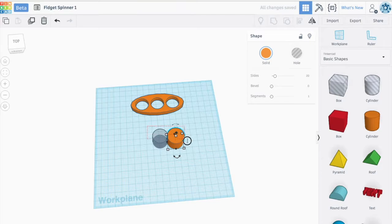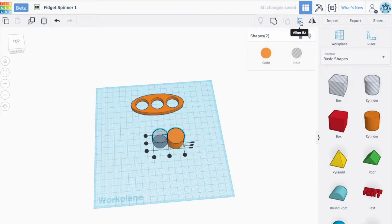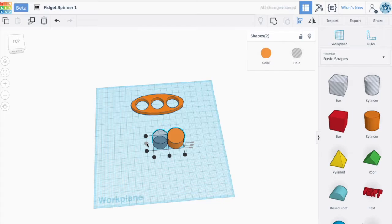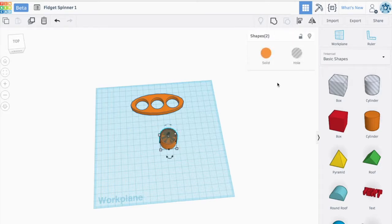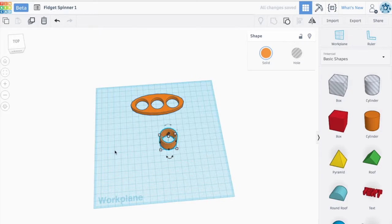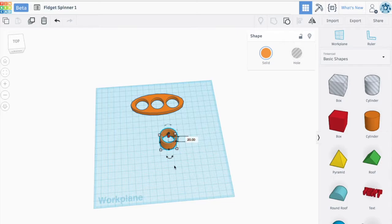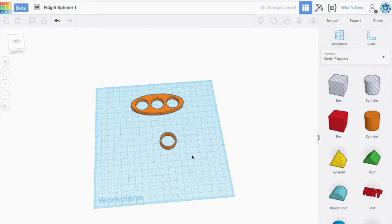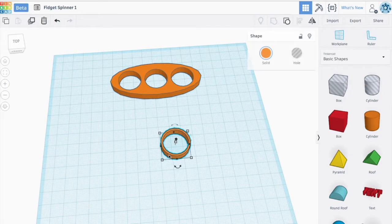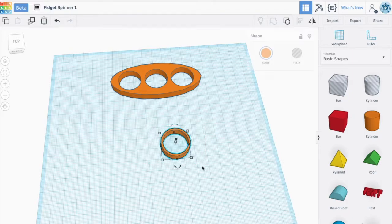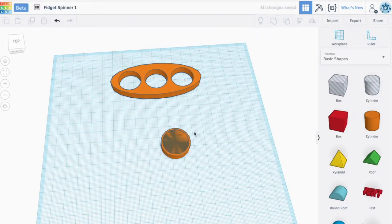I'm actually going to align these together. As you can see here, it works out pretty well. And then when I group this, you're going to see that now I've created a nice piece with a hole for the bearing. Now I don't need this 20mm tall, so I'm going to make this 7. It's going to shrink it down to the standard size of a bearing. So there we go. That's the piece that we need for the bearing. Actually, I'm going to ungroup this now.